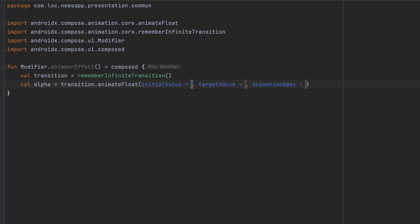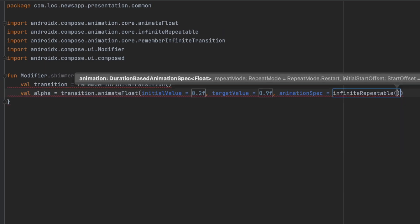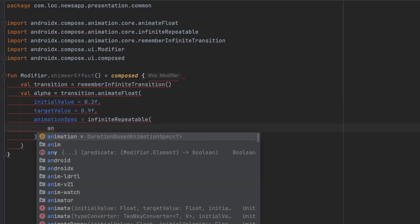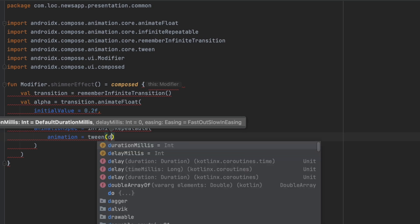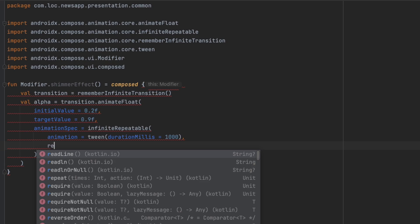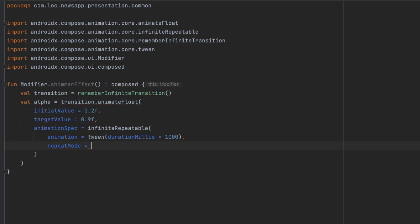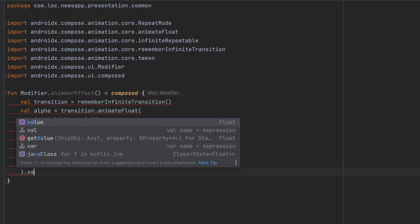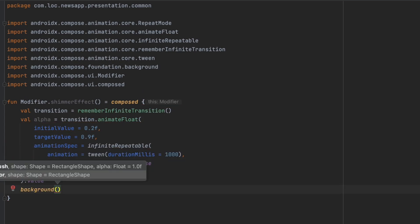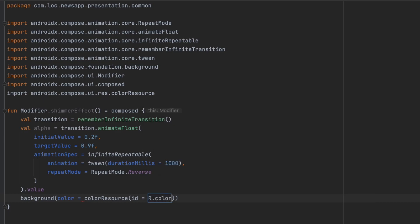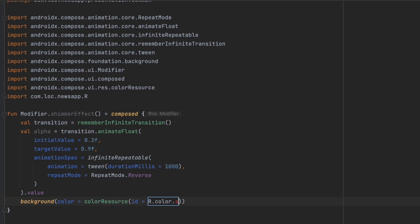Using the infinite transition, we animate the float value. The initial value is 0.2f, the target value is 0.9f, and the animationSpec is infiniteRepeatable — meaning this animation will not stop. We pass the animation as a tween with a duration of one second and set the repeat mode to Reverse. Then we call .value on the state and apply a background for this modifier, with the color set to colorResource(R.color.shimmer). We change the alpha of that background color by calling copy(alpha = alphaValue).